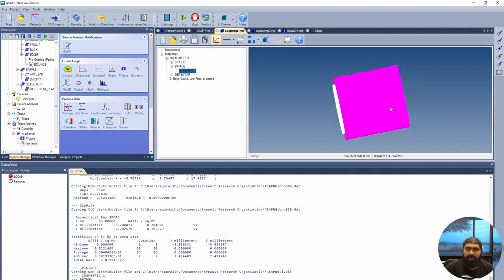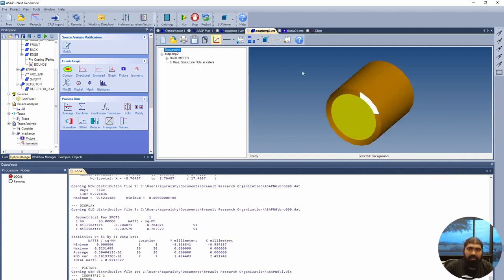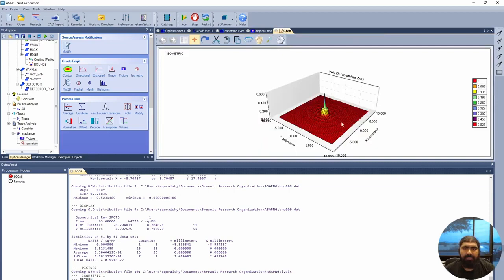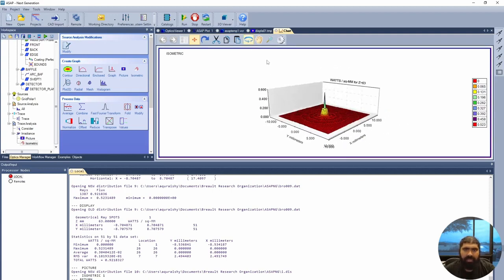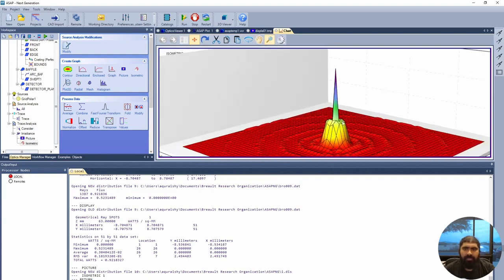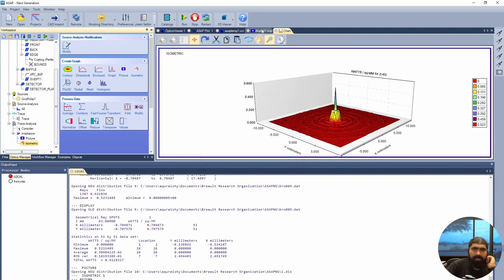Let's hide the baffle entirely to see how light goes through the lens and hits the detector. We can see these light blue ray lines, with a clear peak of rays centered at the middle. There is also a 3D plot available — you can rotate it, move around, and zoom in to see the peak at the center. You can also modify the resolution of the distribution data, and these are the irradiance curves available.